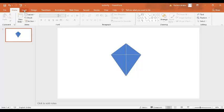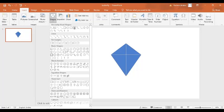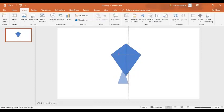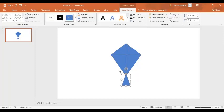Again, I'm going to insert another shape — a triangle. But this time, this kind of triangle I'm going to use. And let's place it over here.